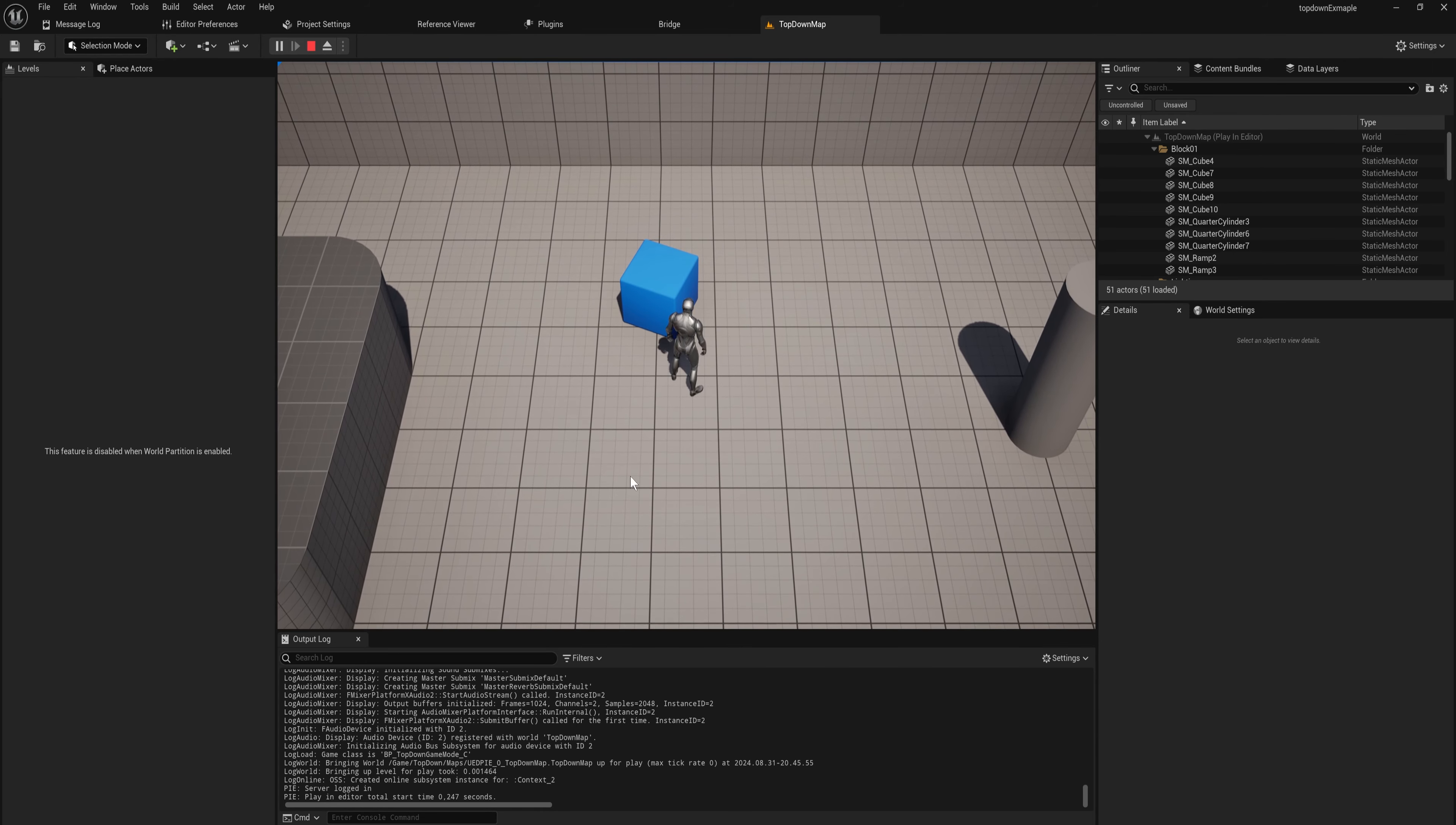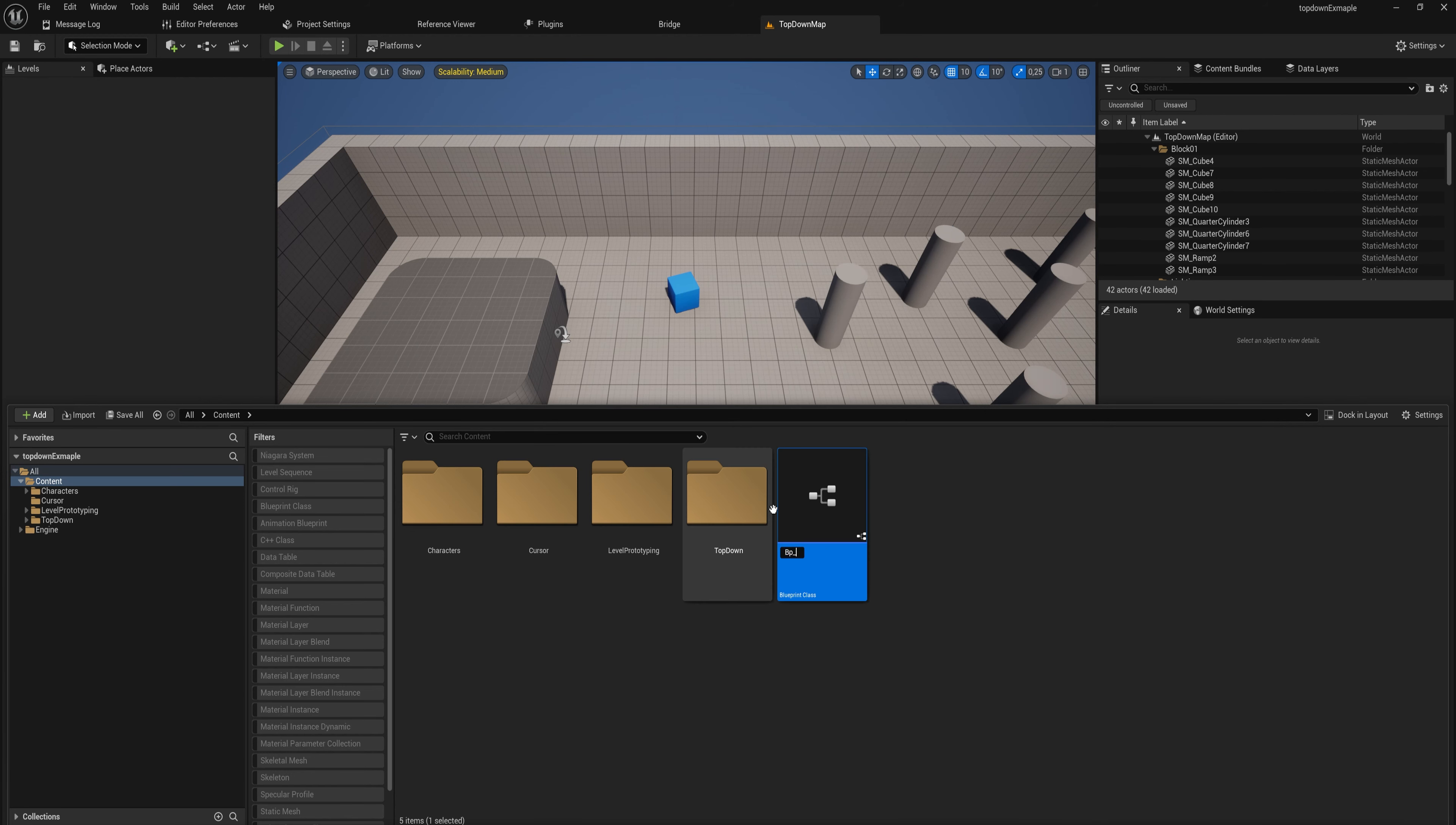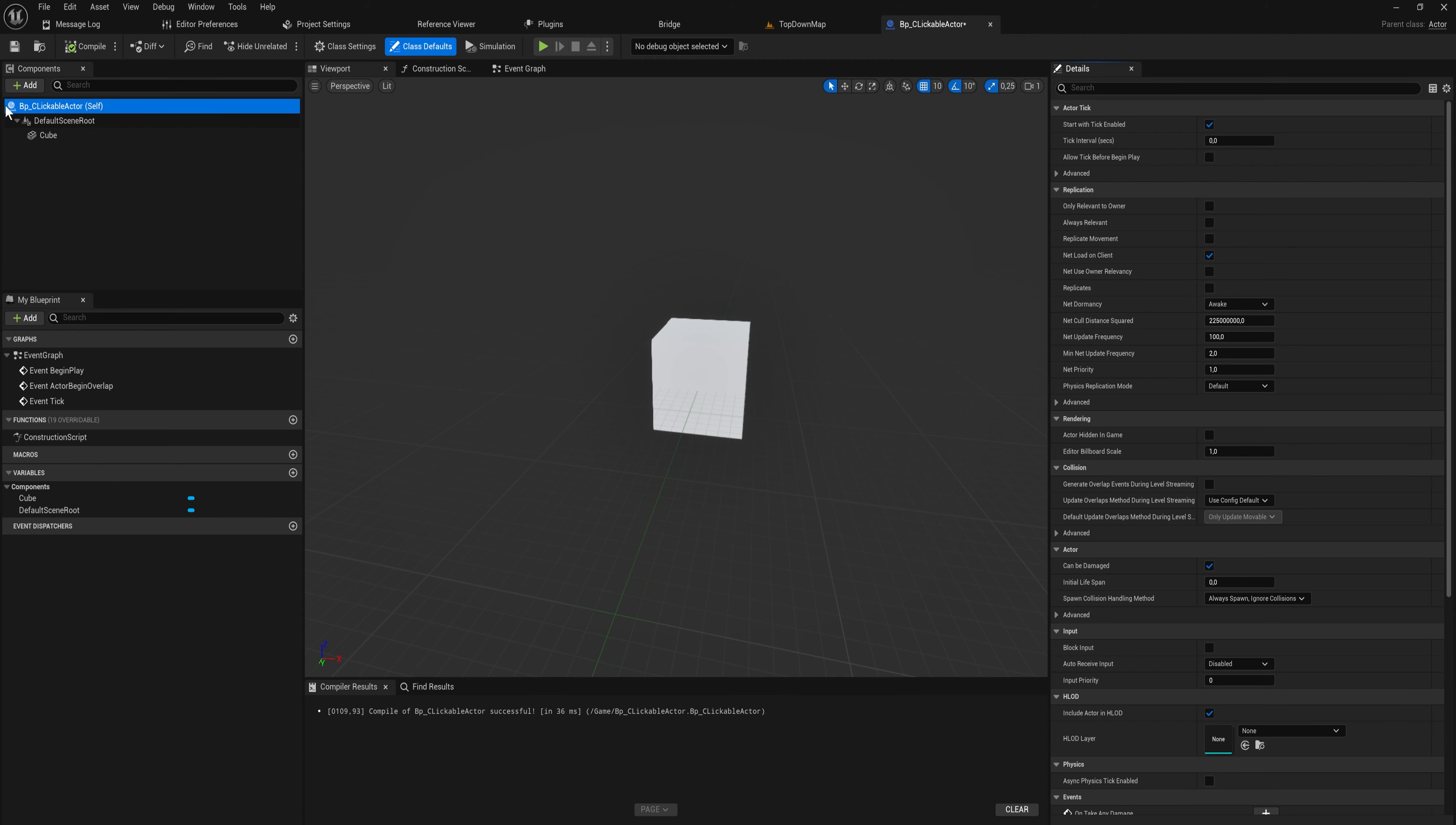I want to be able to click on certain actors and have stuff happen to them. The easiest way to show that will be to just make an actor here. We'll make a blueprint class for an actor and call that BP clickable actor or something like that. To that I'll just add a simple cube just so we have something going on here.